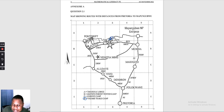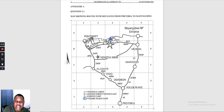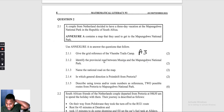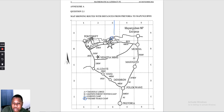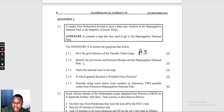Question 2.1.2: identify the provincial road between Messina and Mapungube National Park. Messina and Mapungube are located on the map. Coming up from the N1, there is a road connecting them — that road is R572. So the provincial road is R572.